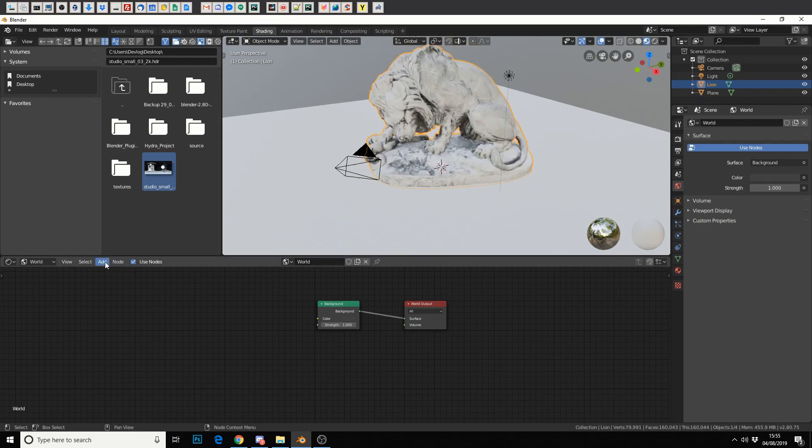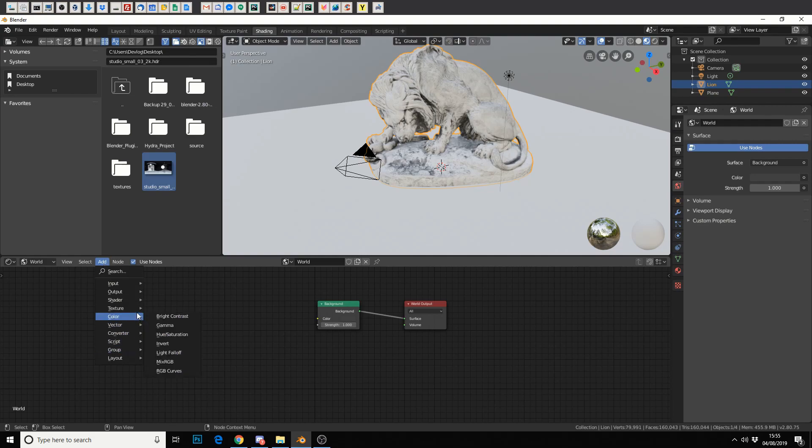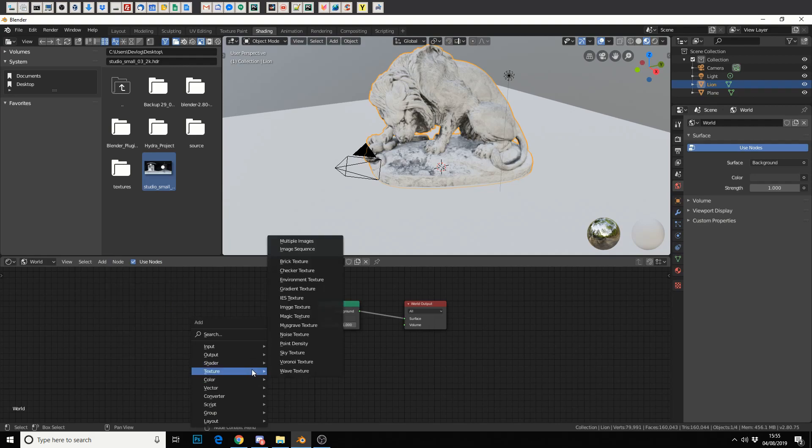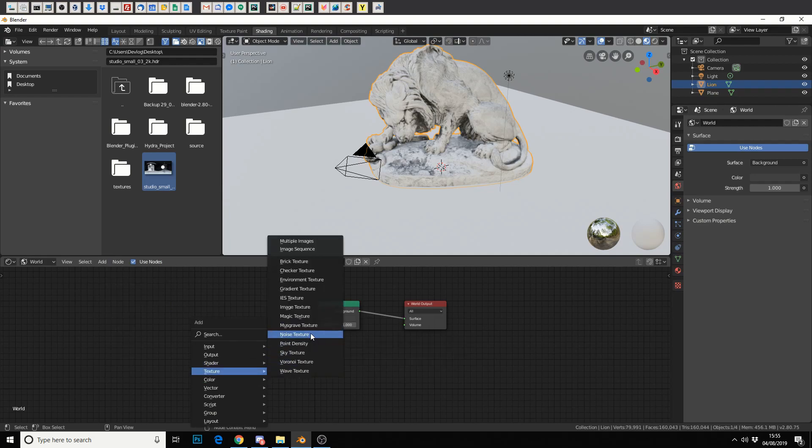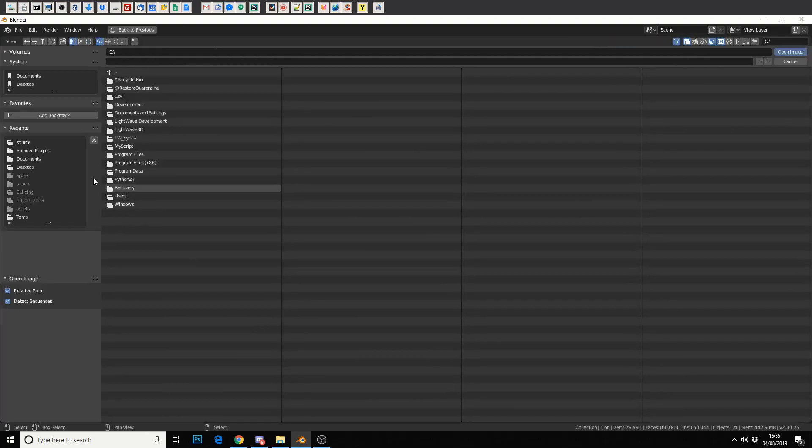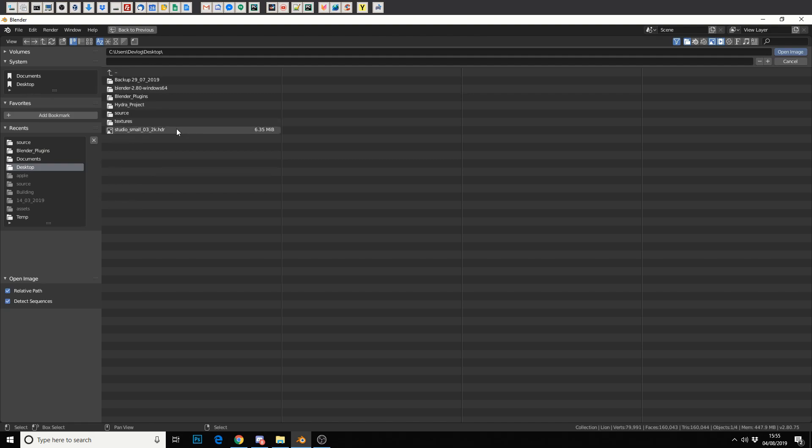So there's several ways we can do this. We can go to Add, Texture, and drop down an environment node, or you can use a keyboard shortcut Shift+A, and it pretty much follows the same principle. And we'll just drop down an environment texture. Simply open it up and select the HDR that you've downloaded.